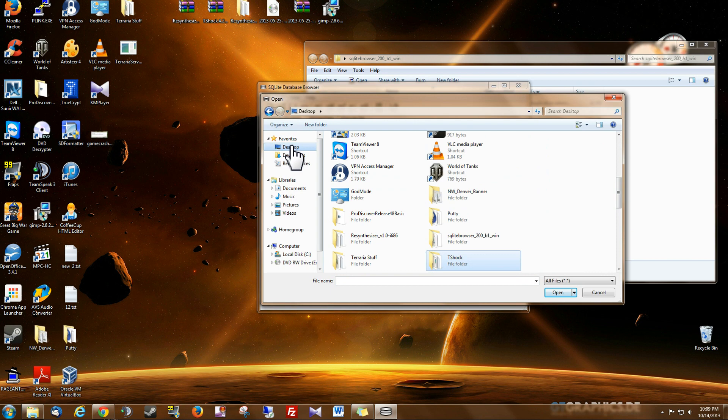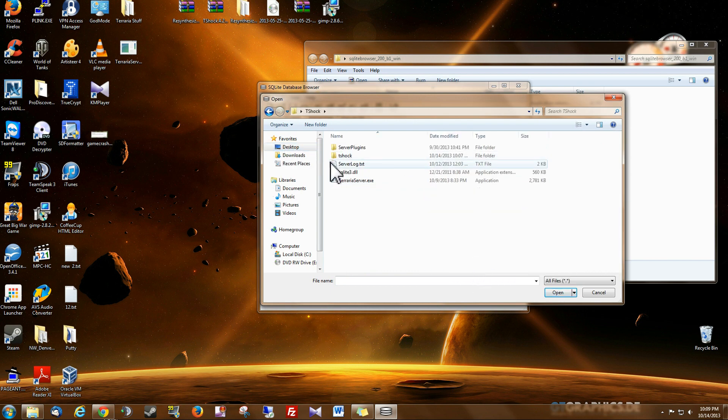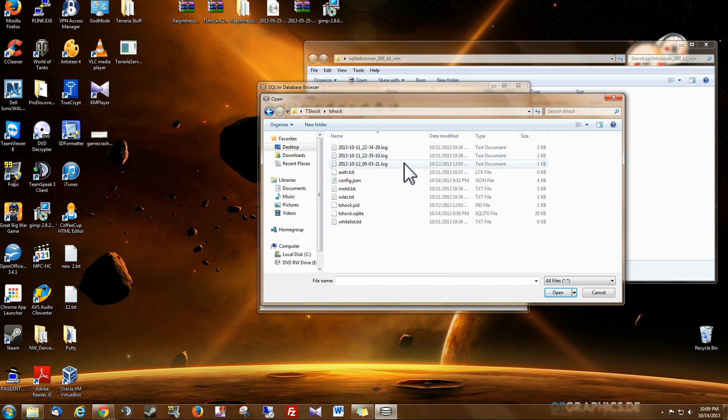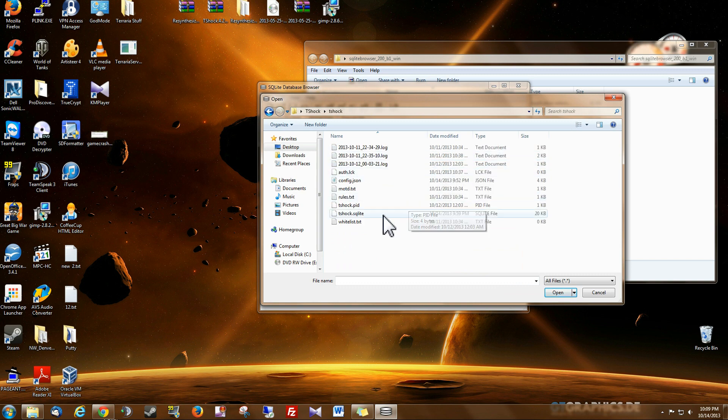Now mine is on the desktop. So here it is, T-Shock and in my T-Shock subfolder I will find this file called T-Shock.sqlite.